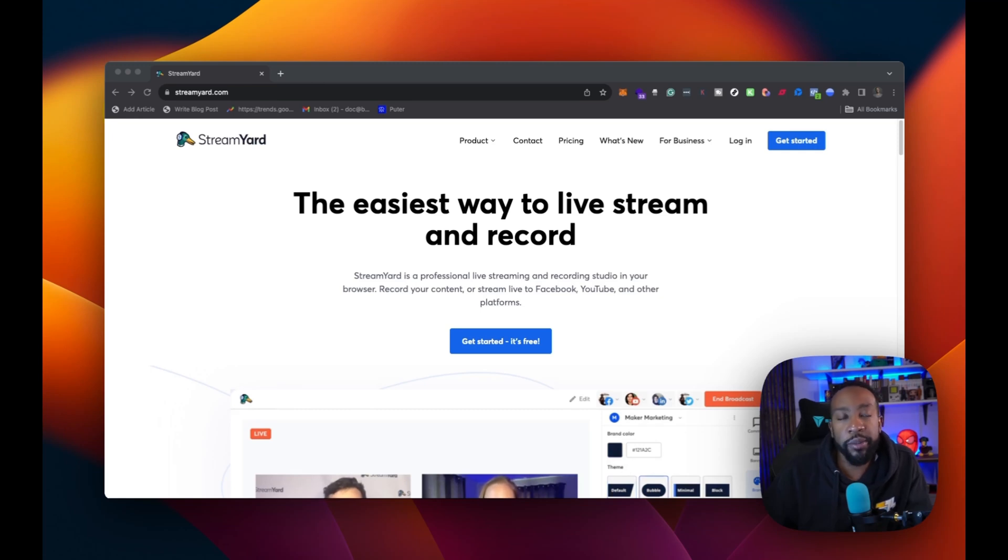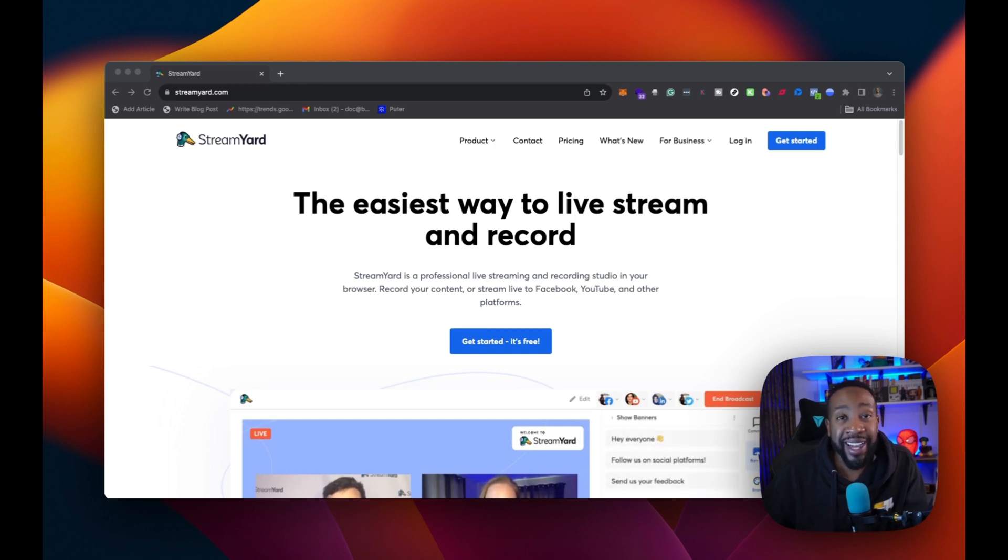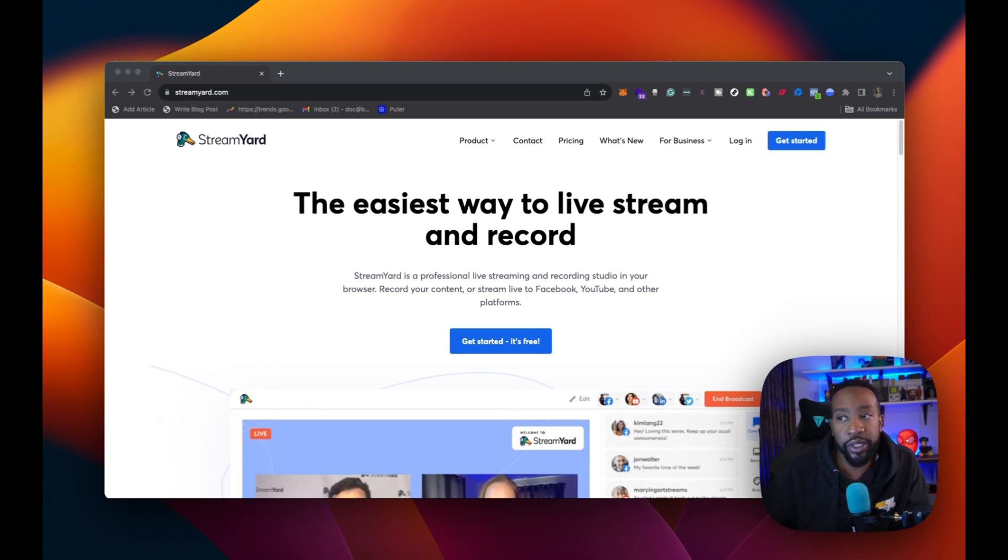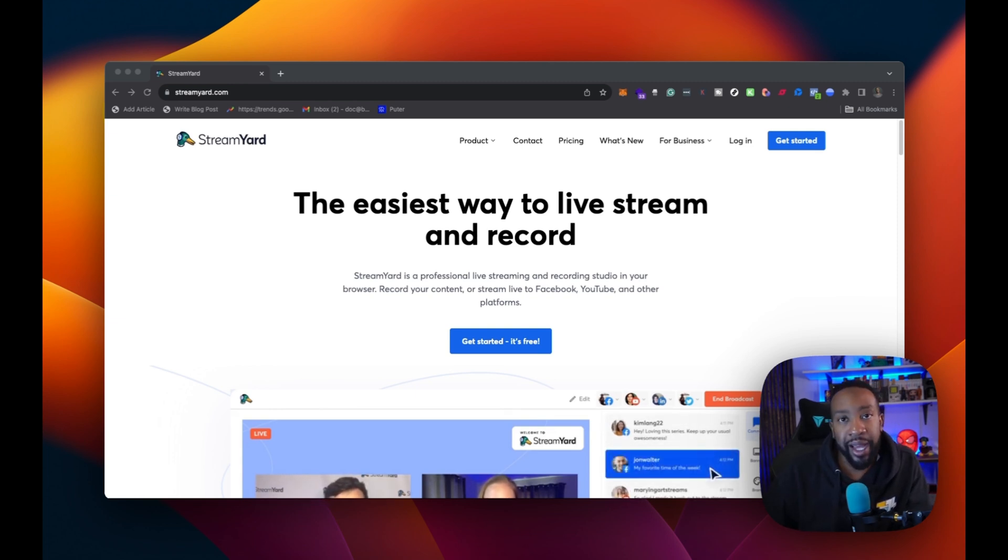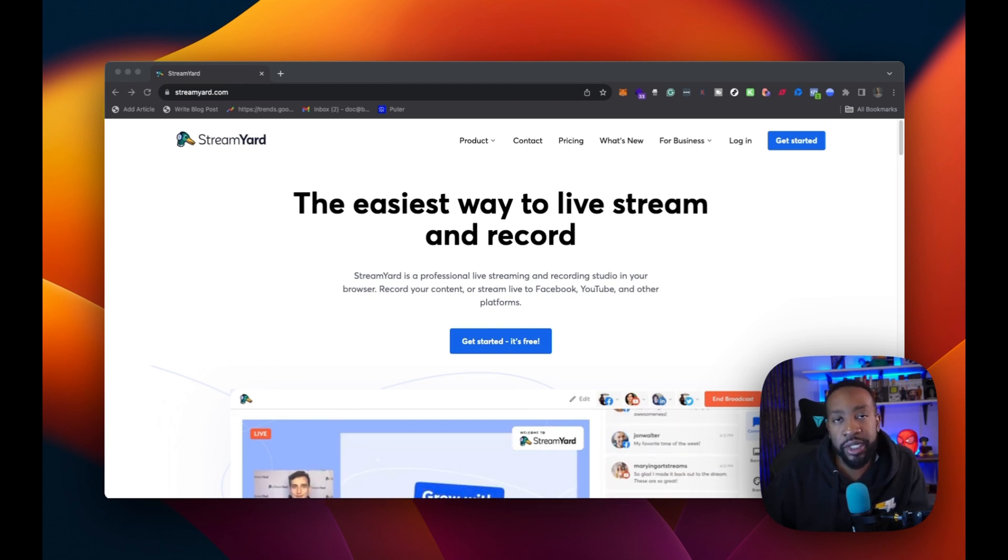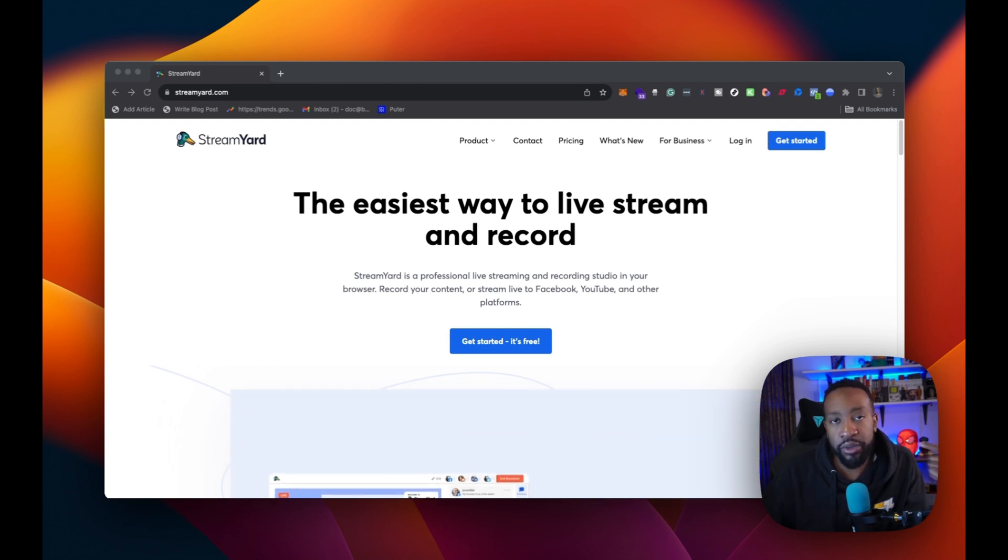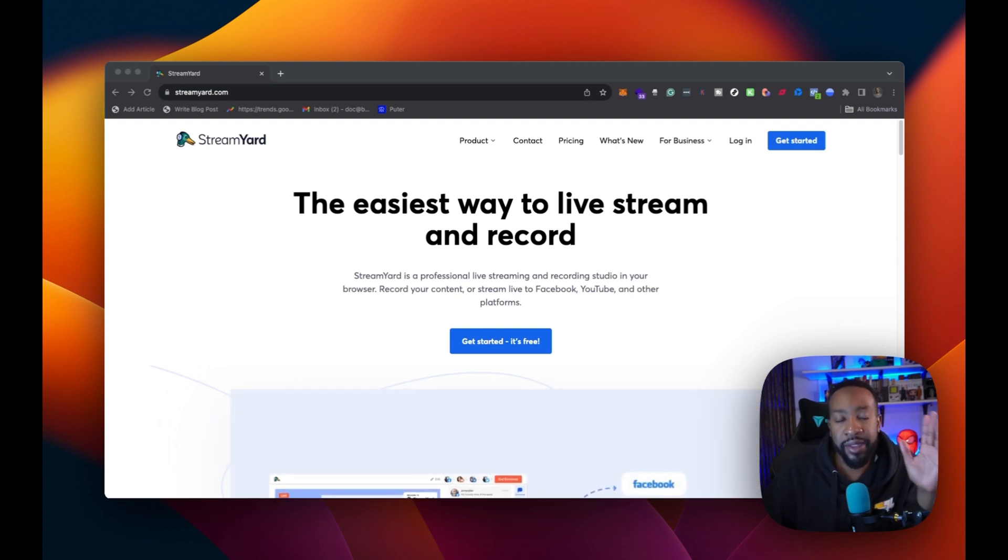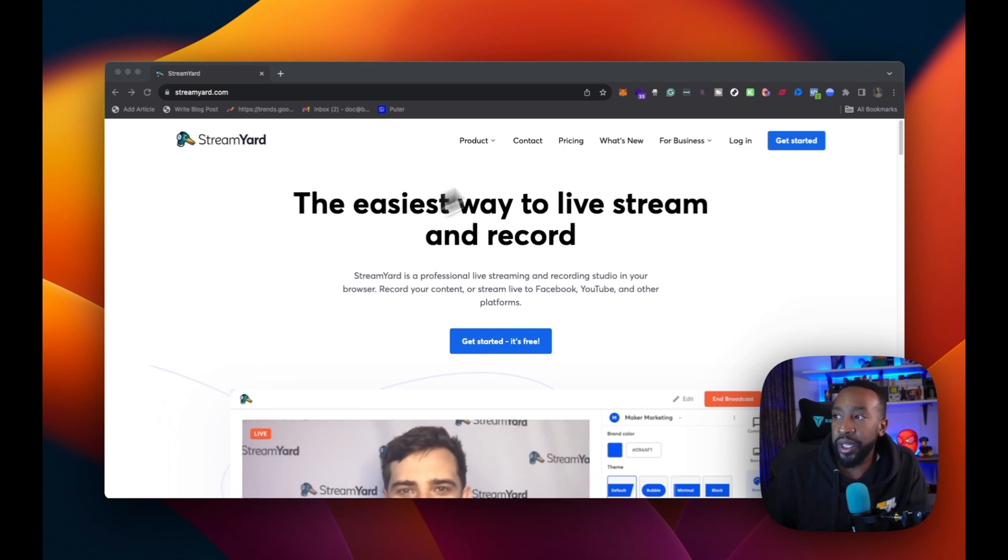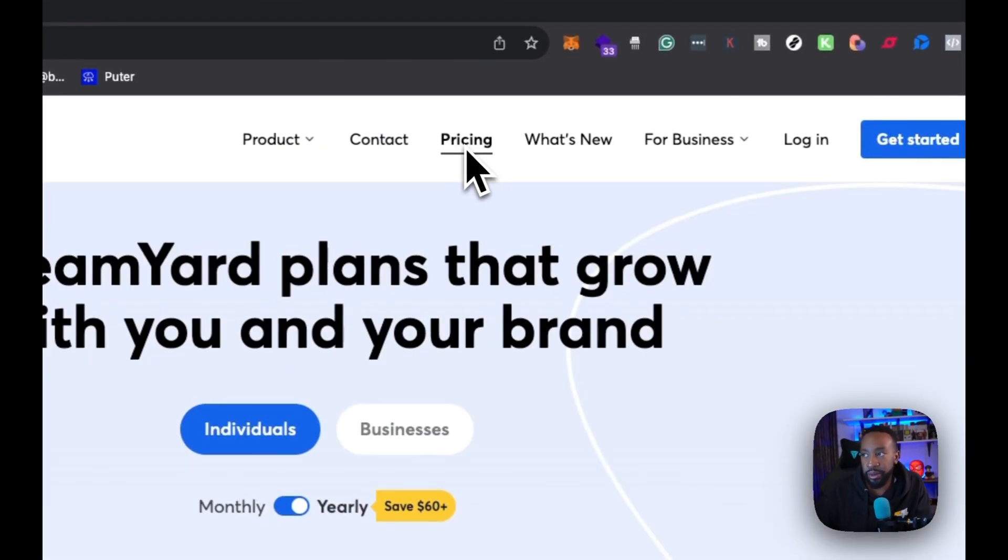In this video, we're going to be talking about how to get started with StreamYard. This is for the complete beginner. We're going to be talking about the key features, how to get started and creating your very first broadcast using StreamYard. So first of all, what is StreamYard? This is a platform where you can live stream, but not only live stream, you can record and have all these different professional features to allow you to scale your brand.